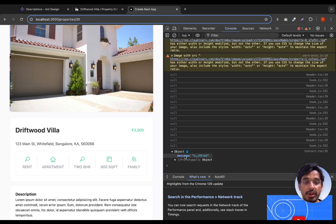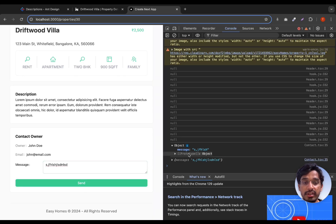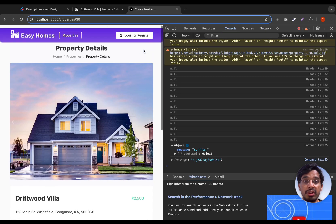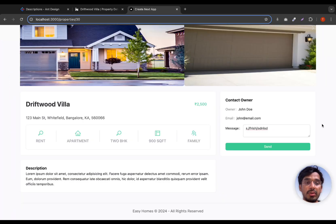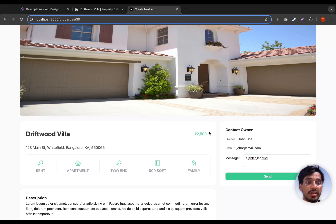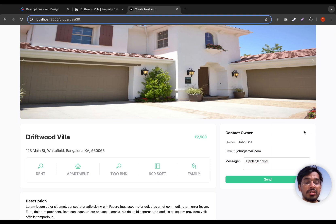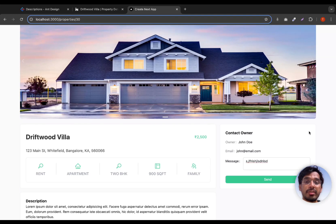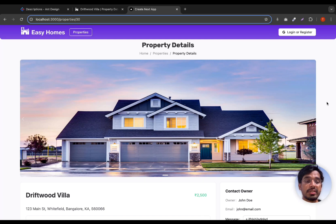We still need to leverage this message along with the logged-in user and make a server action to send the message. We also need to hide this form for non-logged-in users, showing a message saying please log in to send a message. Since we're not logged in we're still showing the form. This video is running quite long, so we'll continue the implementation of sending and receiving messages in the next video.